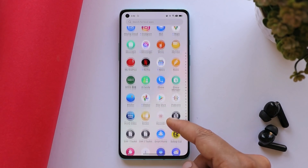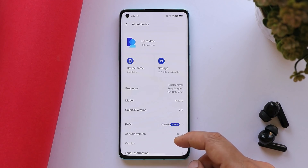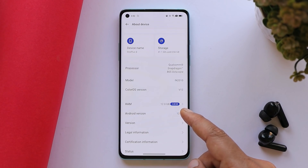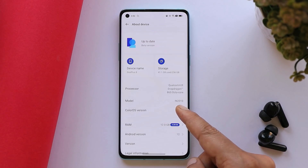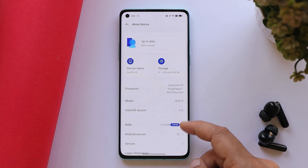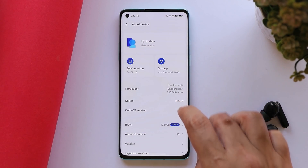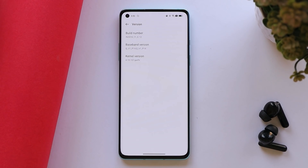Here you can see my OnePlus 8 running ColorOS 12 Open Beta 3. All download links are in the description below, along with the installation guide to install ColorOS Open Beta 3 on your OnePlus 8, 8 Pro, or 8T. The ColorOS version is 12, Open Beta 3, with a February 5th, 2022 security patch. The version here shows C.12 for OnePlus 8 and 8 Pro; for OnePlus 8T the version is C.16.